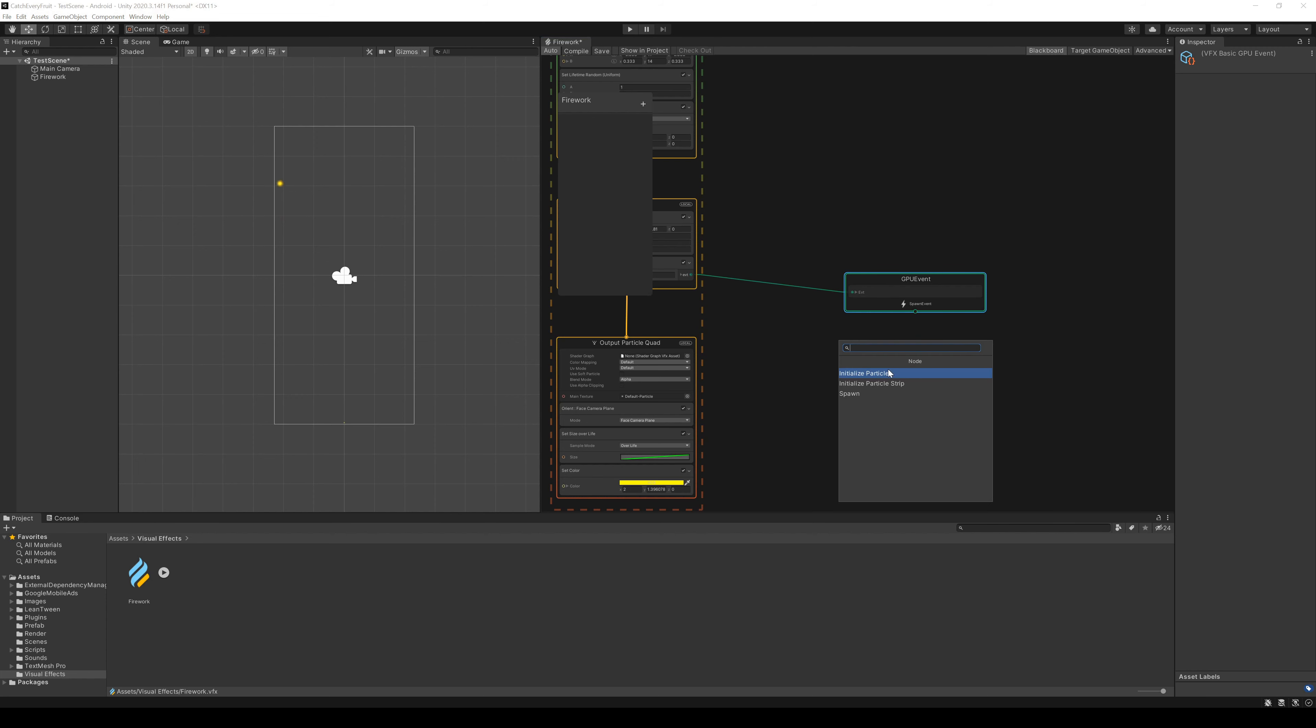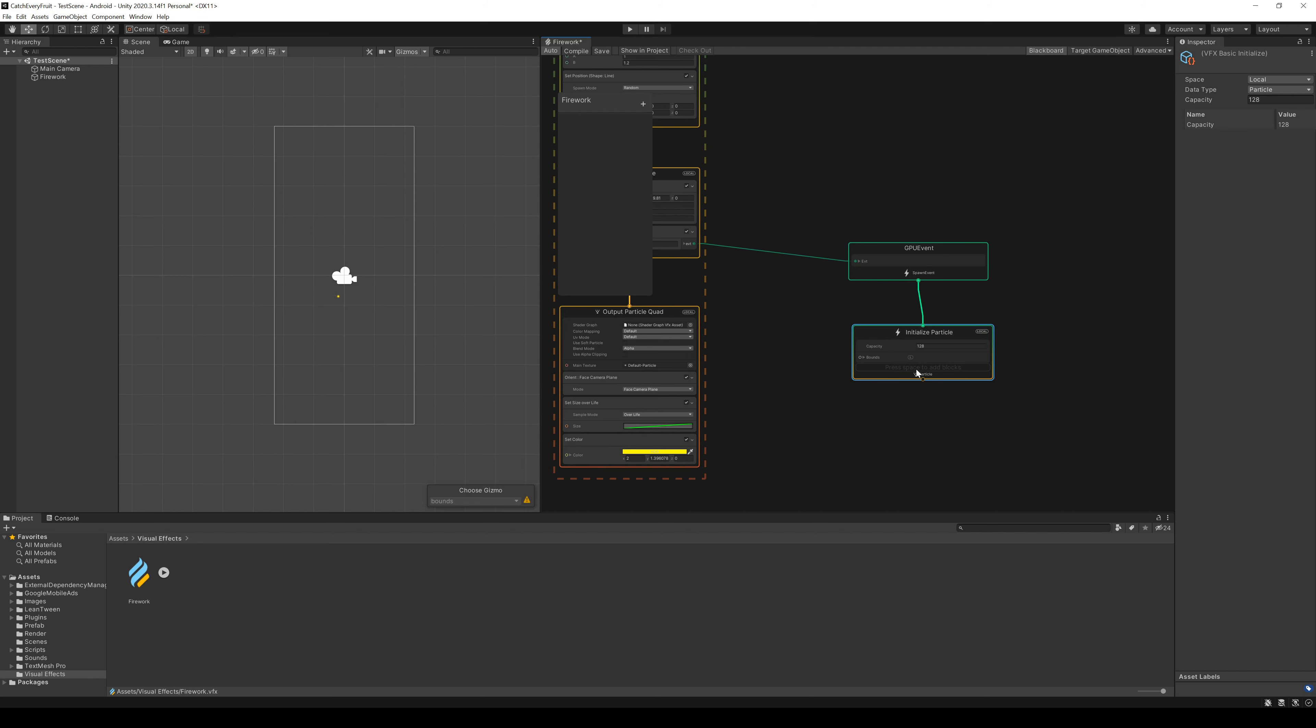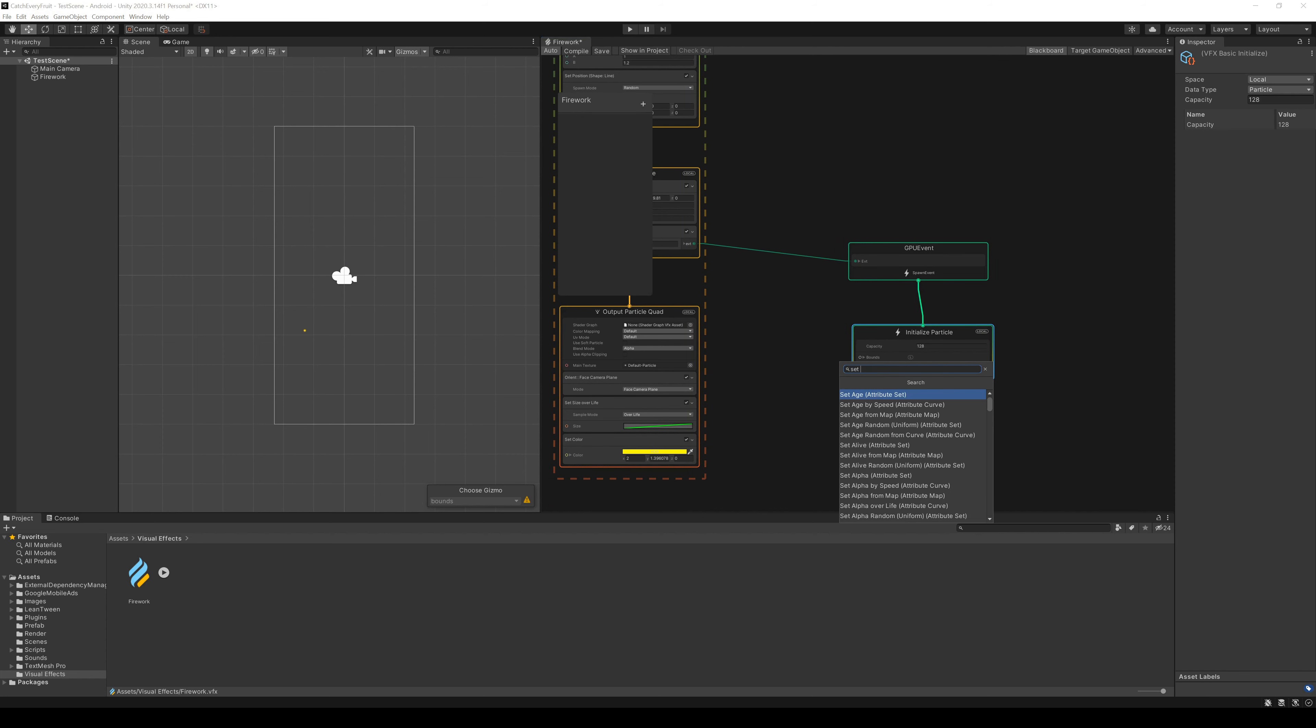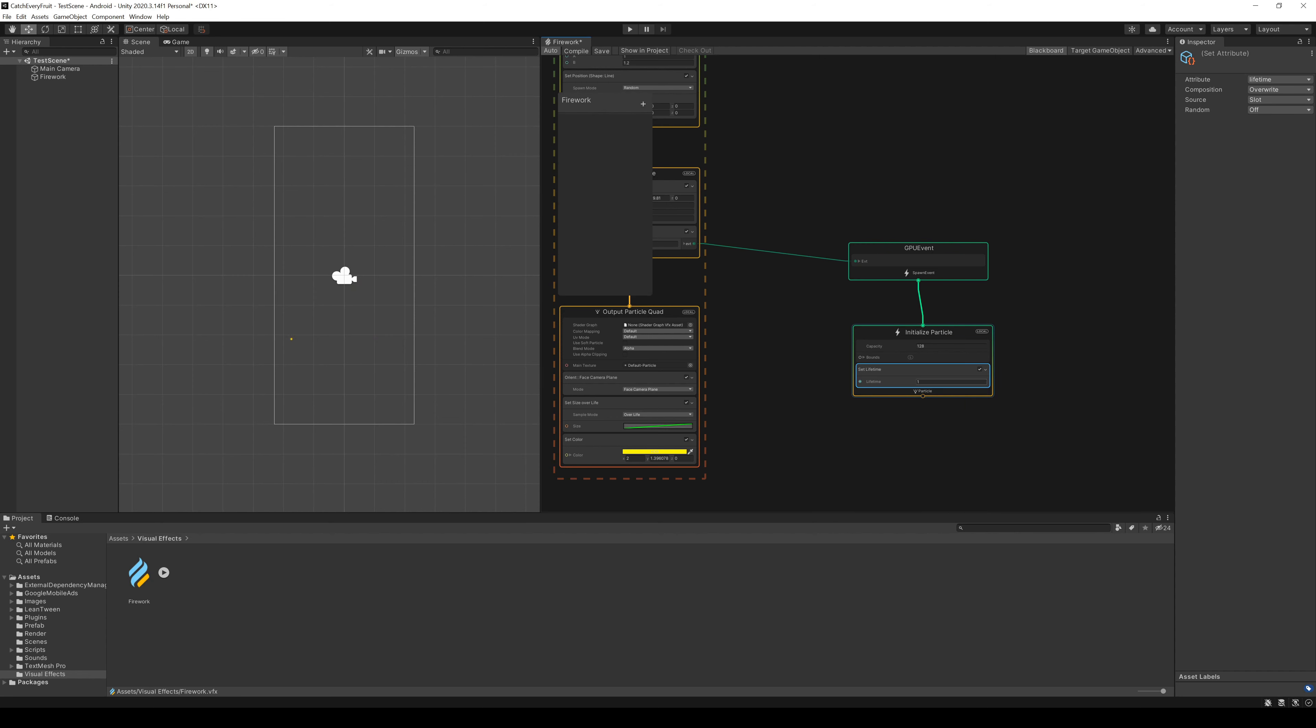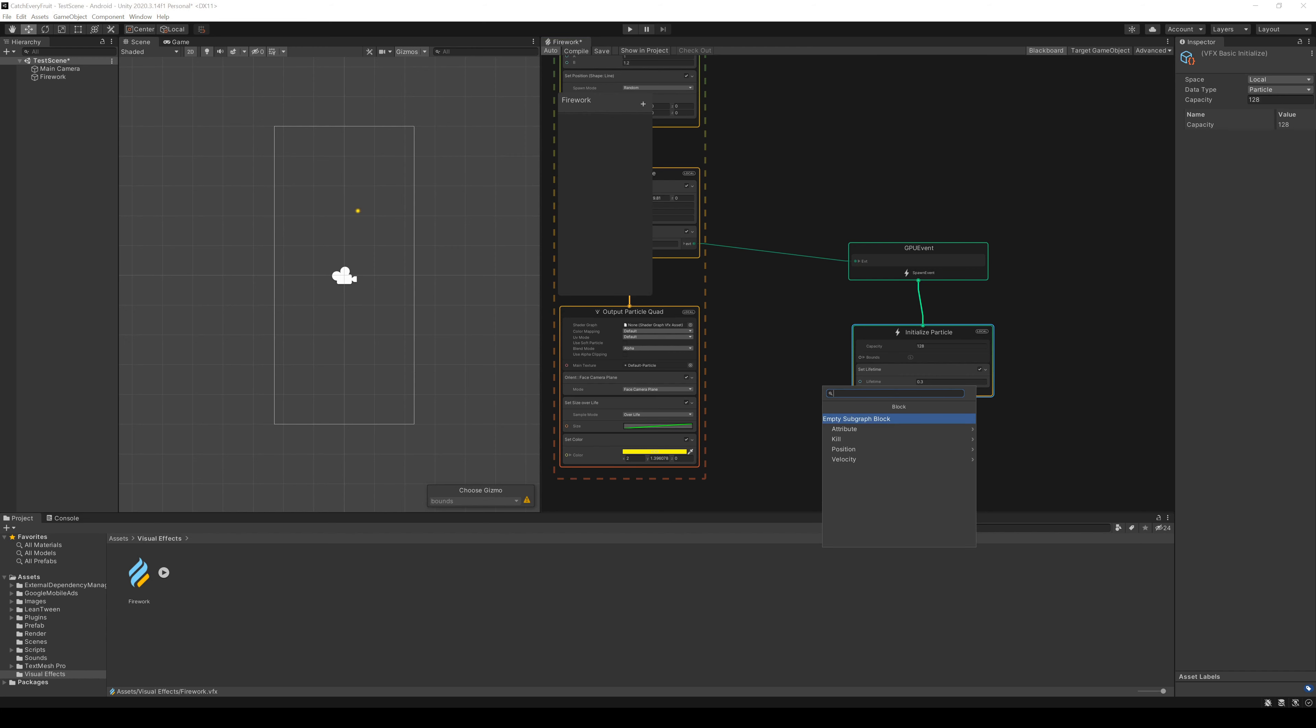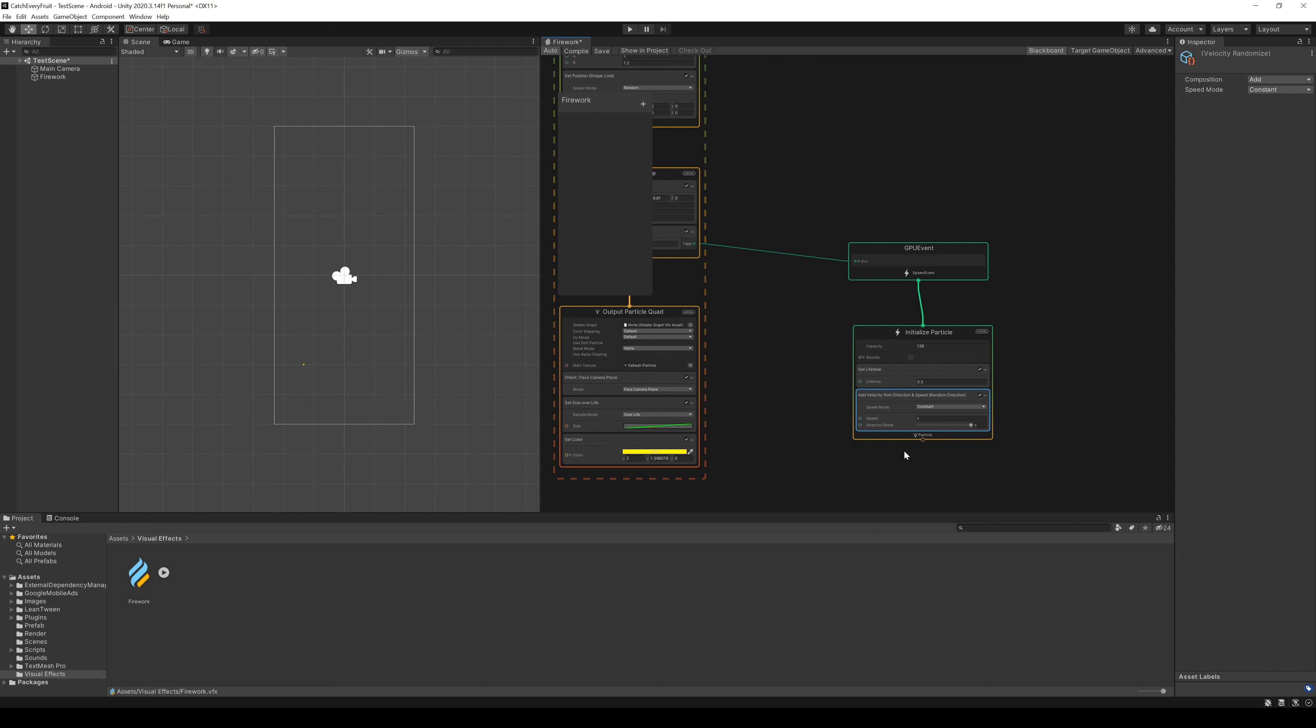From here, we can continue by dragging from the spawn event to create a new initialize particle. And in this block, we add another node, set lifetime and give it a lifetime of 0.3. We also add another node, add velocity from direction and speed with random direction and give this one a speed of 0.2.